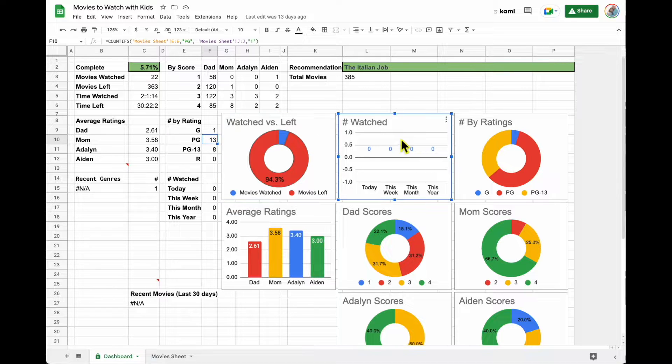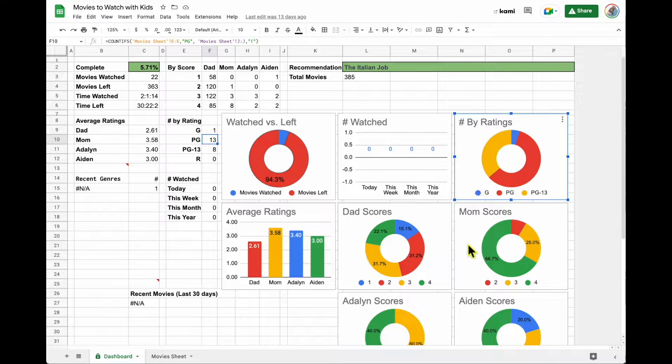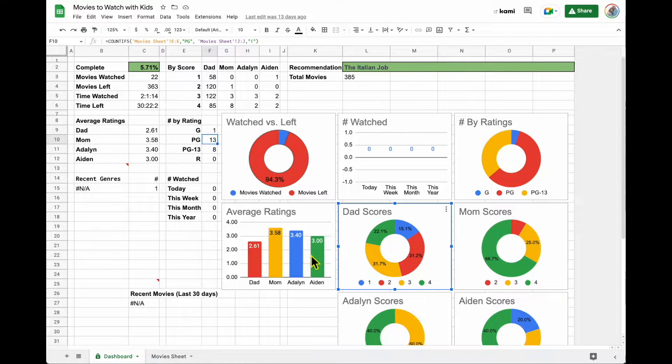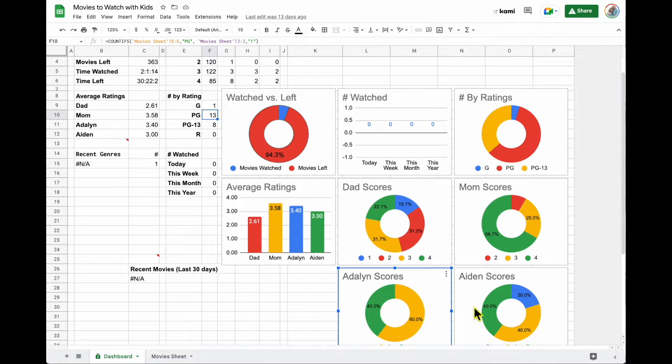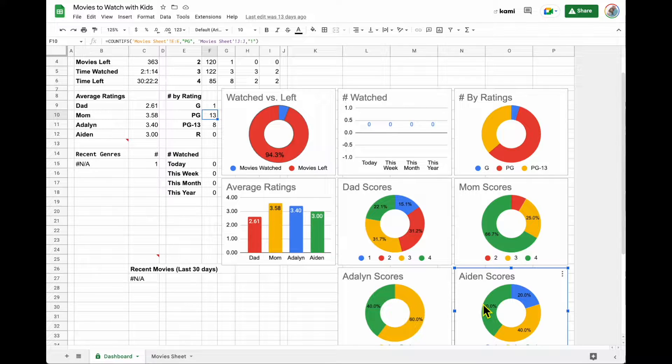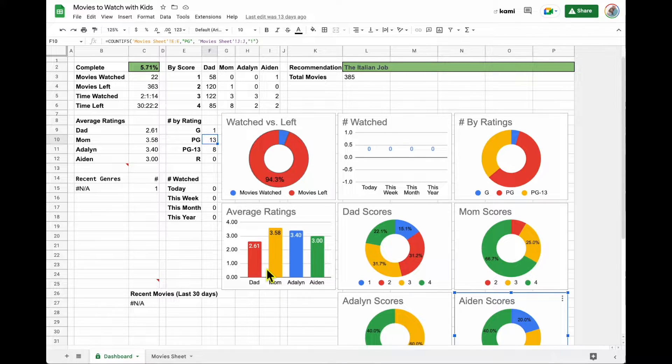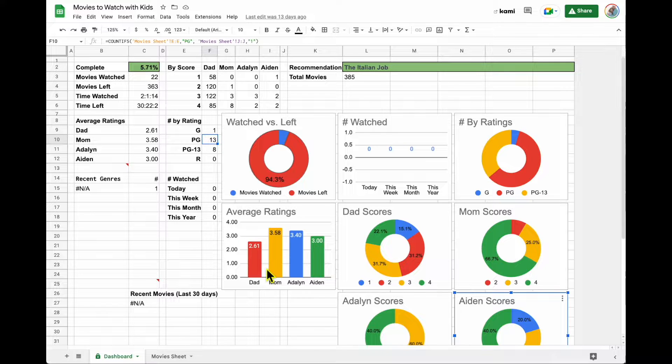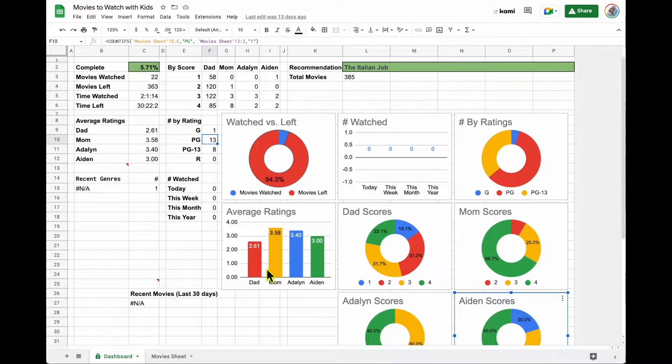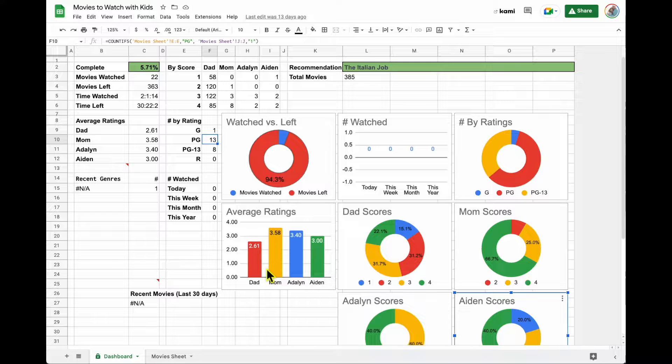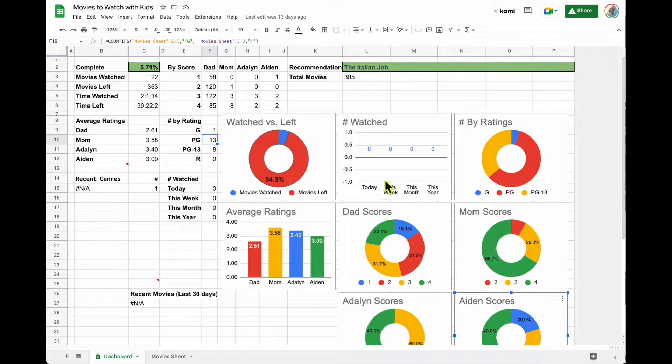We also have a series of graphs and charts to visualize everything that's going on. So we're going to take a quick dive into what our dataset looks like and then how we've used these functions and formulas to visualize our data in this summarized way.